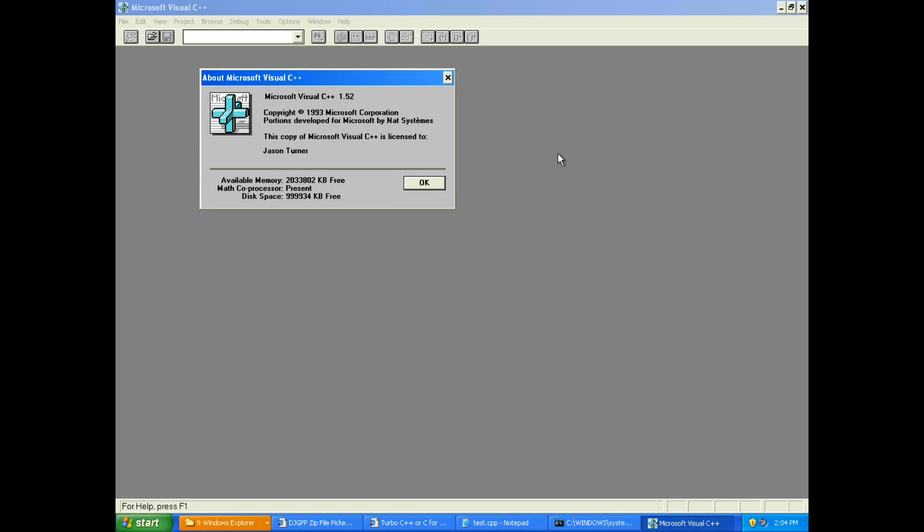We reviewed Turbo C++ Visual C++ 3.0, which was from 1992, and GCC 2.4.5 from 1993. And now Visual C++ 1.52 from 1993 also. Let's see what we've got.